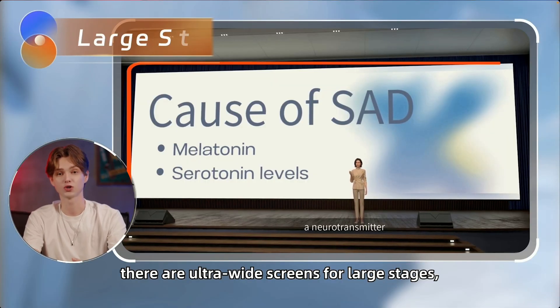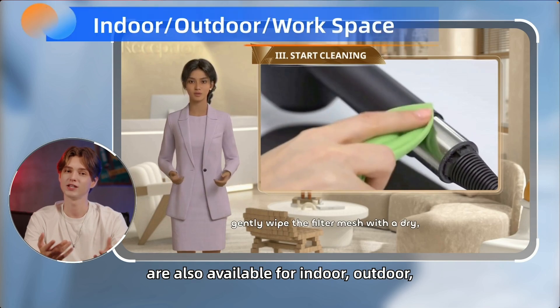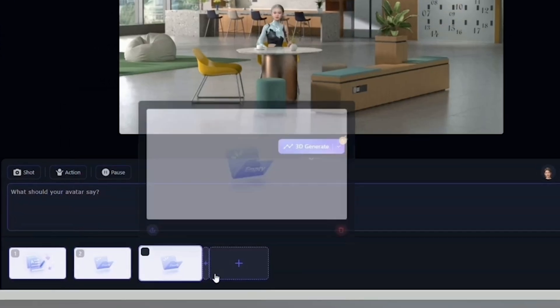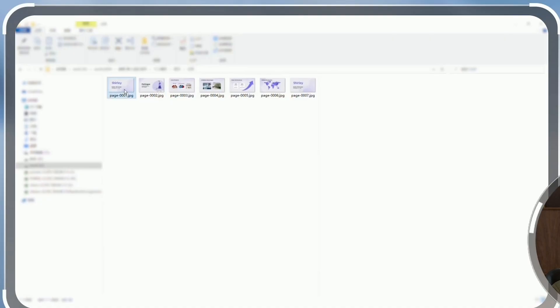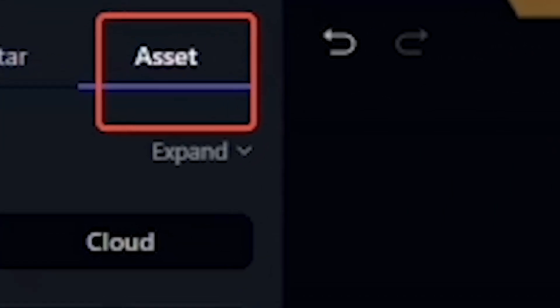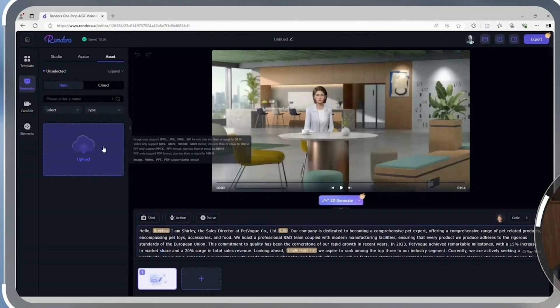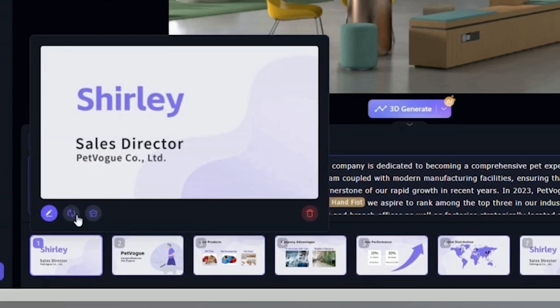In Rendora, different scenes come with various screen styles to better showcase your content. For example, there are ultra-wide screens for large stages, standard screens for small stages, and other studio settings. Floating screens to display materials are also available for indoor, outdoor, or workspace studios. Although there are no screens in the studio preview, keep in mind that a clip can only hold one material. So if you have multiple materials, divide your script into sections and add the corresponding material to each clip to match perfectly with the script. Rendora provides several methods for adding these materials. If your materials are prepared in advance, you can click on an item under the left-hand asset panel to upload them all at once, then simply drag the materials into the clips where you want them to appear. Additionally, if your presentation or training materials are in PowerPoint format, you can upload them directly. When you add materials, they'll automatically be arranged into clips according to the PowerPoint slides, saving you tons of time.